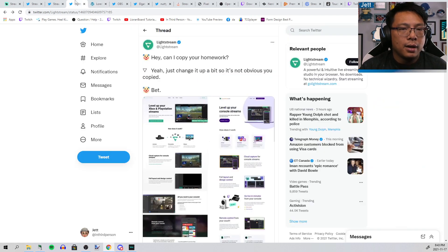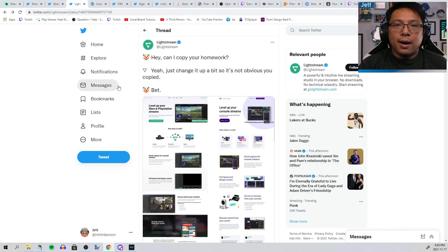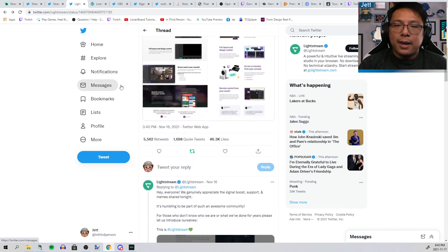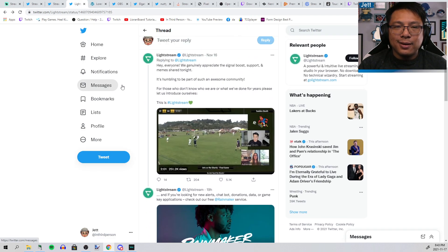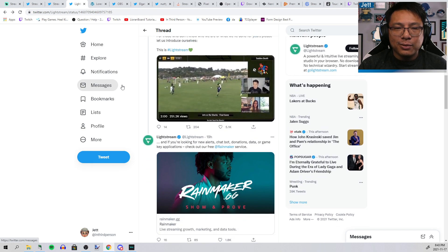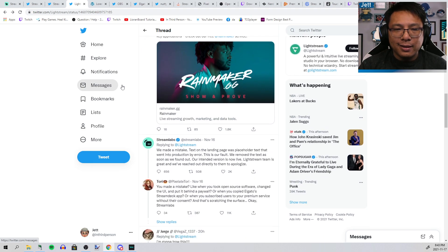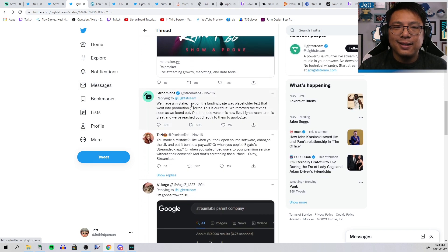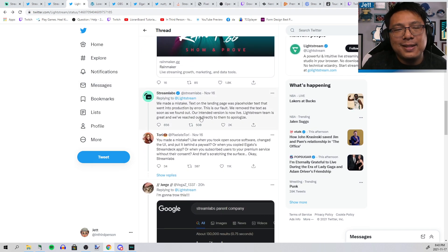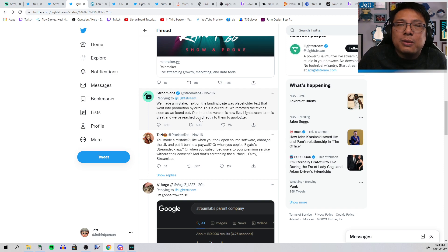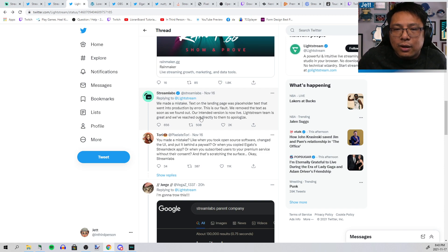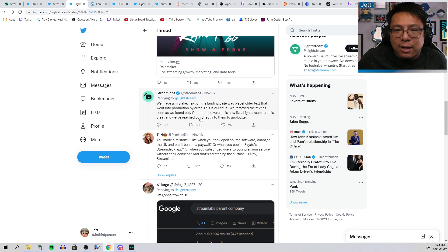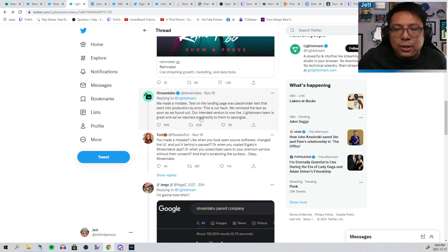Streamlabs responded by saying, "We made a mistake. Text on the landing page was placeholder text that went into production by error. This is our fault. We removed the text as soon as we found out. Our intended version is now live. Lightstream team is great and we've reached out directly to apologize."